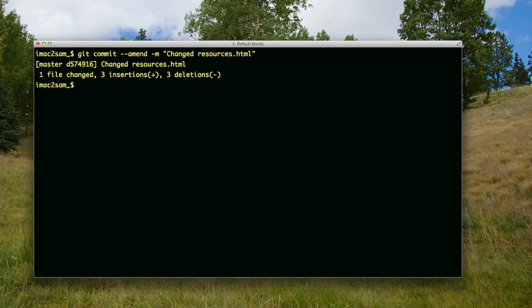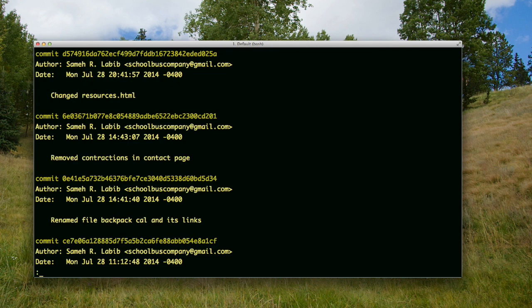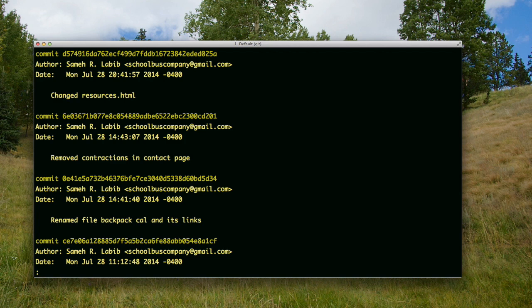Now I do git log. Notice that there's only one commit, which means it was amended. What changed here is the commit message, and the ID has changed as usual. Just keep in mind we can only do this with the last commit, the one that's pointed to by HEAD.